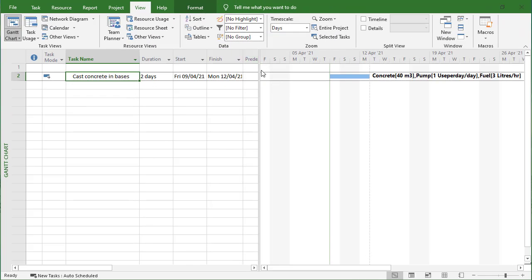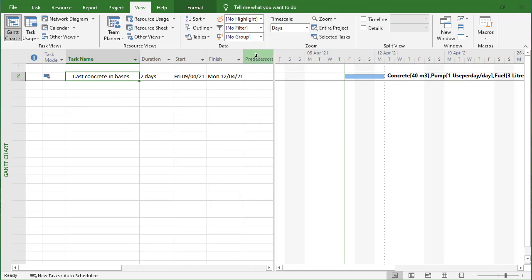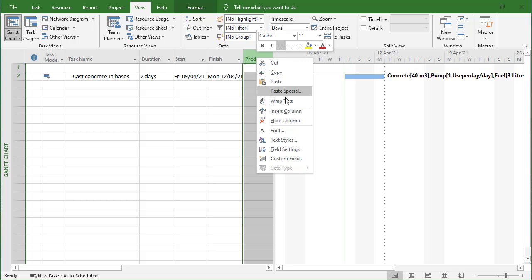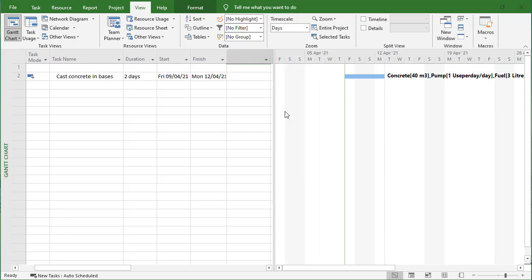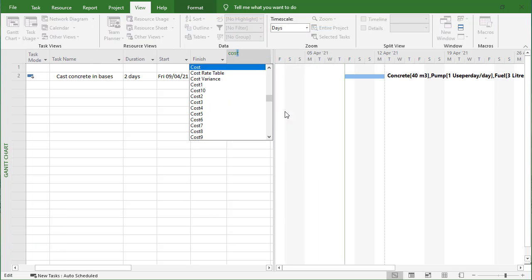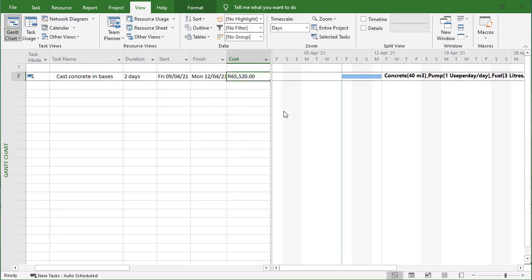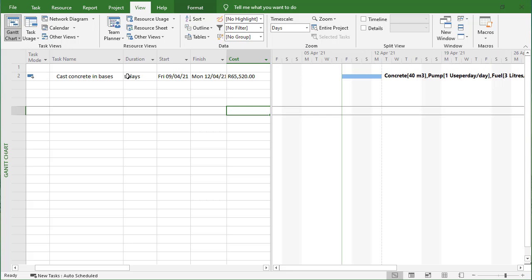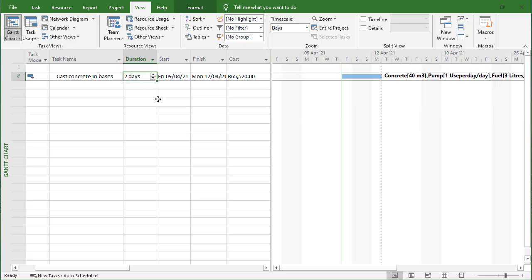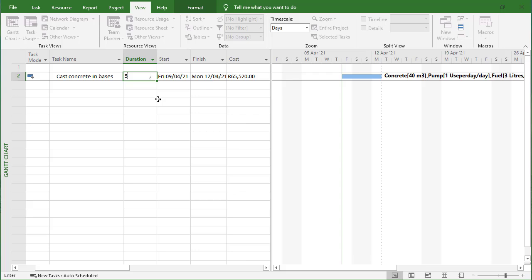The cost for the casting will be 65,000, of which the bulk will be the concrete material, but then the pump will be a portion of that and the fuel as well. As we change this now - let's change it to five days - the concrete material cost will stay the same but the variable cost in terms of fuel and the pump will increase.